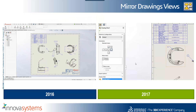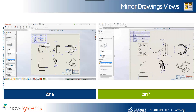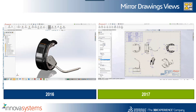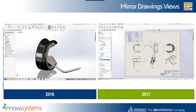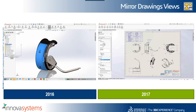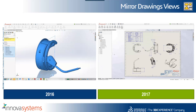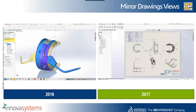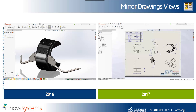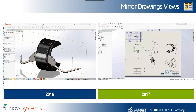Mirroring drawing views — in 2017 we just click a button and we can mirror the drawing view, whereas in 2016 we need to go back to the assembly, select the components we want to mirror, mirror those about a plane, and then perhaps create a configuration and then duplicate the drawing. So quite a complicated set of procedures that are quite error-prone and time consuming.